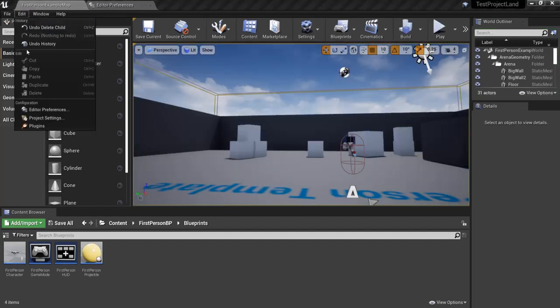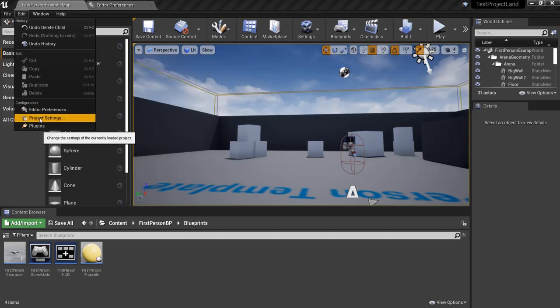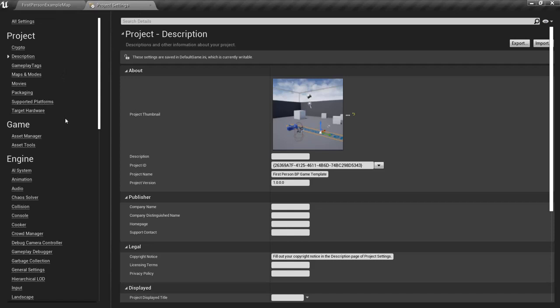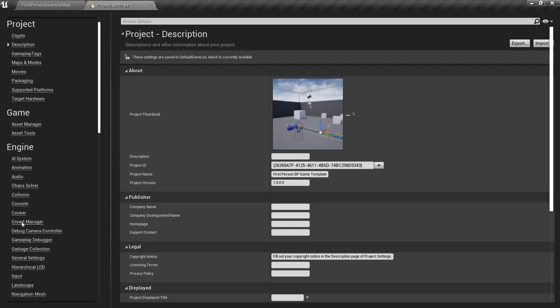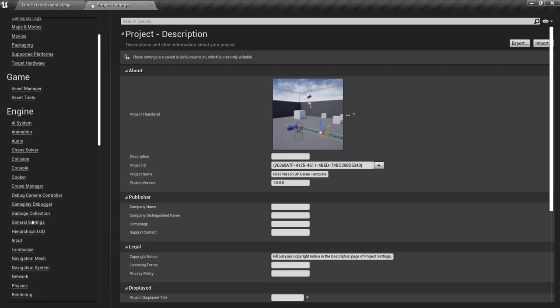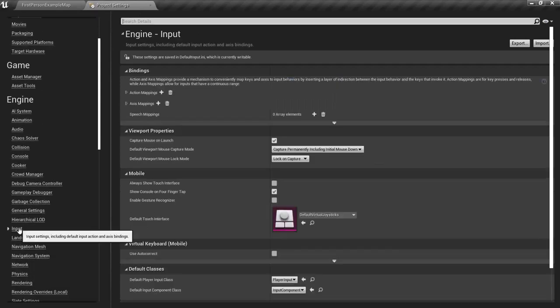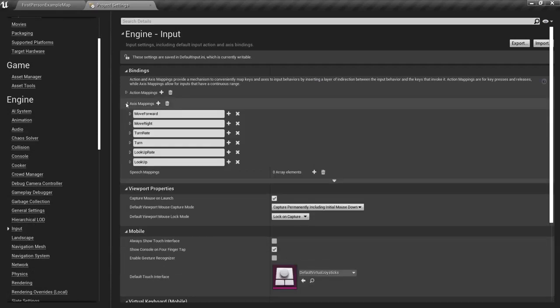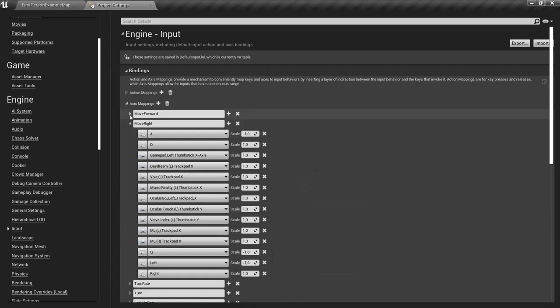Go to Edit, but this time choose Project Settings. You can already close this one. And then you find Engine and then you look for Input, especially Axis Mappings. Just open it up and then click both Move Right and Move Forward is for later on.